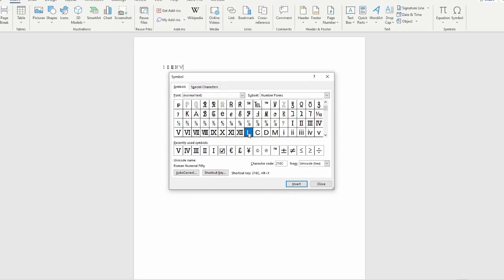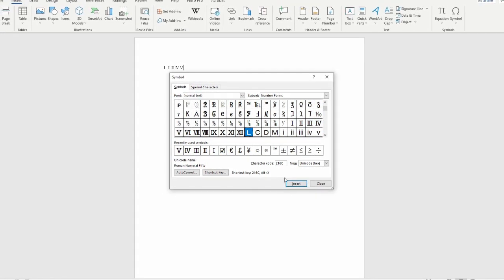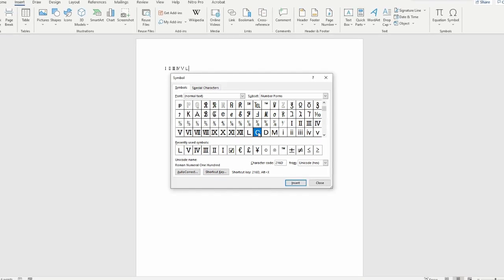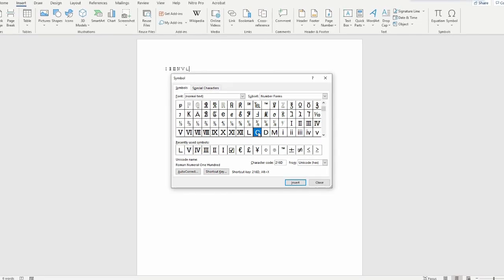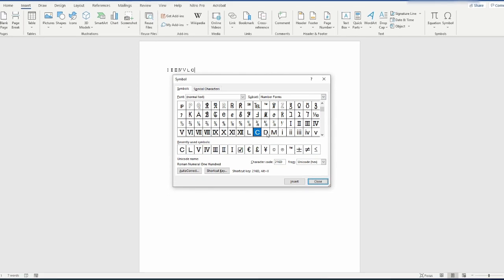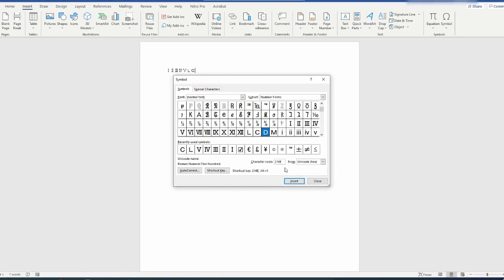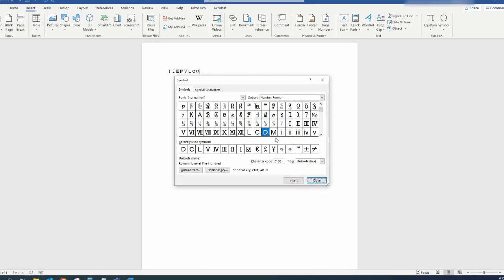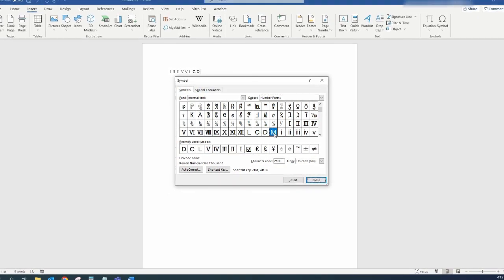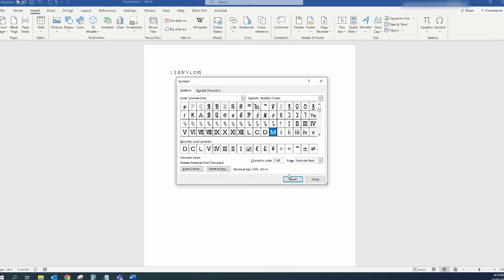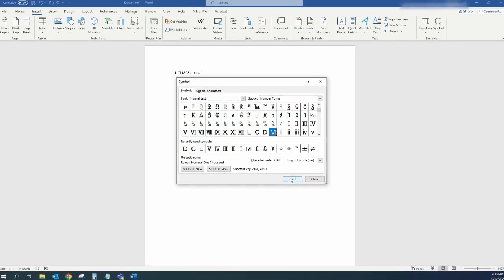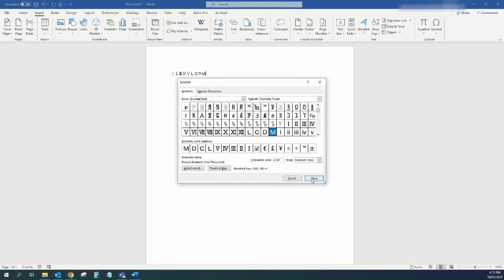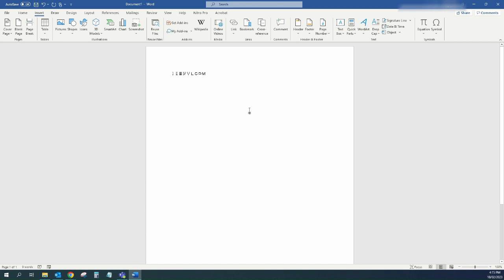And then you get to the letters. So this one's Roman numeral 50. I'll insert that one. This is 100, 500. And lastly, I'm just going to click on the M, which is 1000. So if I just click on Insert, and then you can probably see at the back of the screen that those have been inserted into the Word document, but if I just click Close...